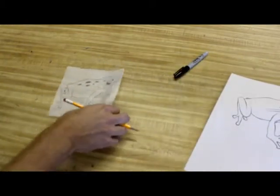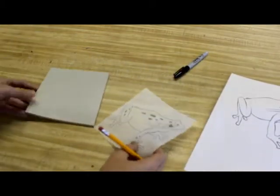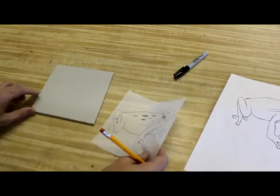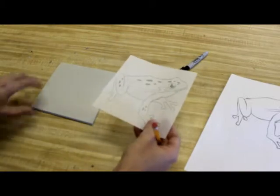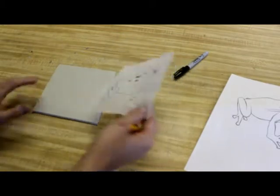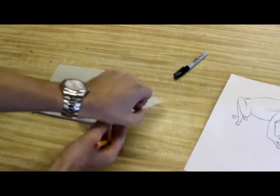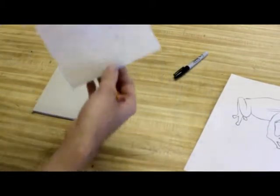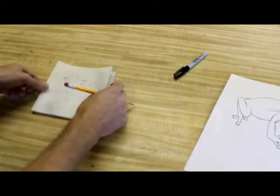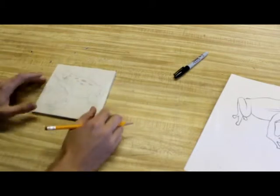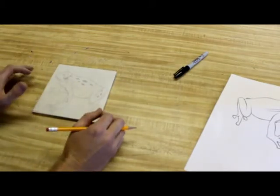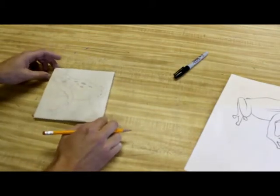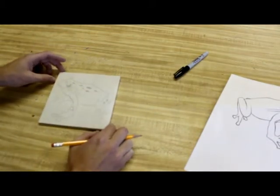And to transfer an image, you're going to take your linoleum, you're going to take your piece of tracing paper with your image on it, and this is the most important part, that you flip the image. If you don't flip the image, you're going to end up having to redraw it because it won't transfer properly.